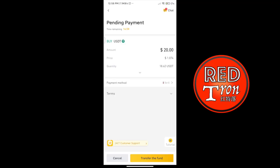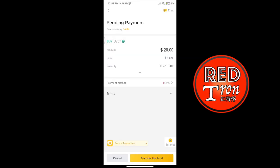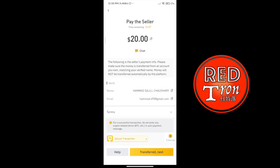Once you press confirm, there will be a pending payment. Someone will have chatted with you about selling their USDT. You can see there's a chat button at the top right corner — press on that. You will see someone chatting to you about transferring the amount of money. Copy the payment method email address shown there, paste it inside Skrill, transfer it out, then press confirm on transfer and it's done.